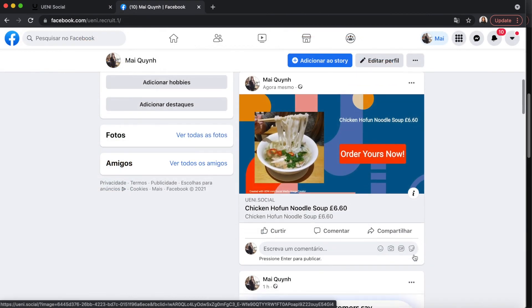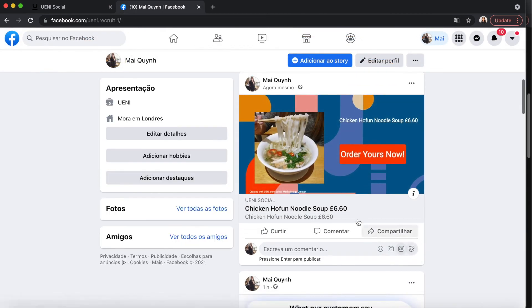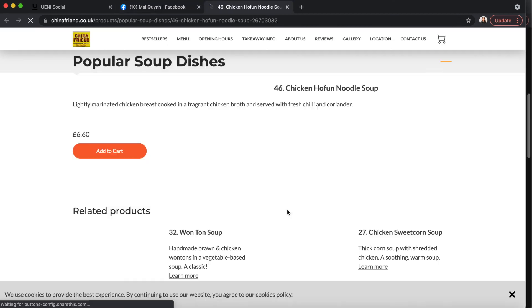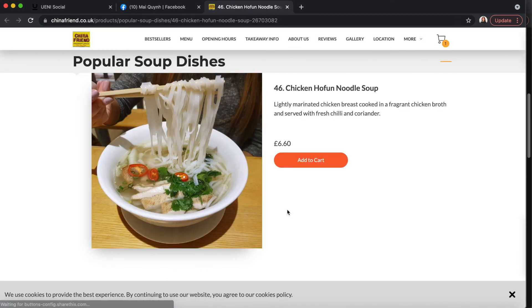Once you have shared the products to your page, you can see that these posts are clickable. That means it will take your followers directly to the product or service page on your UNI website.